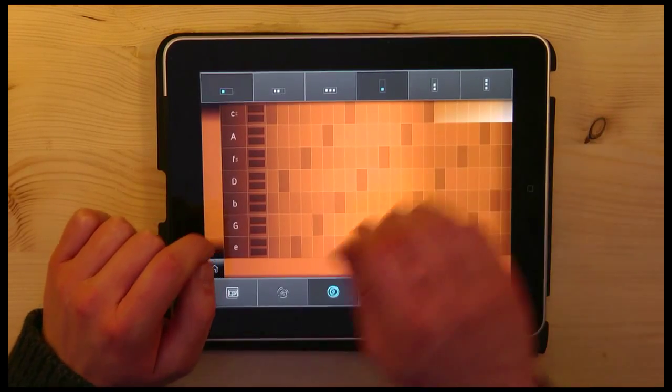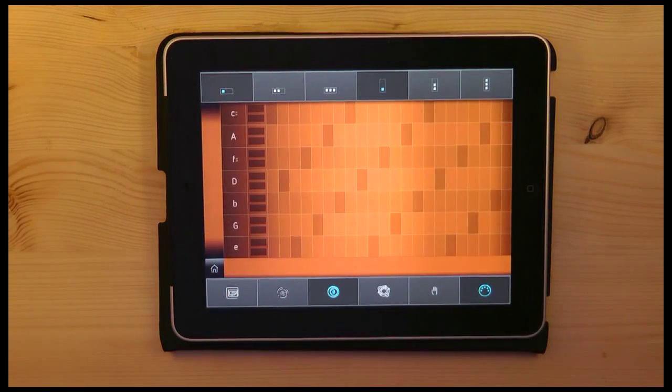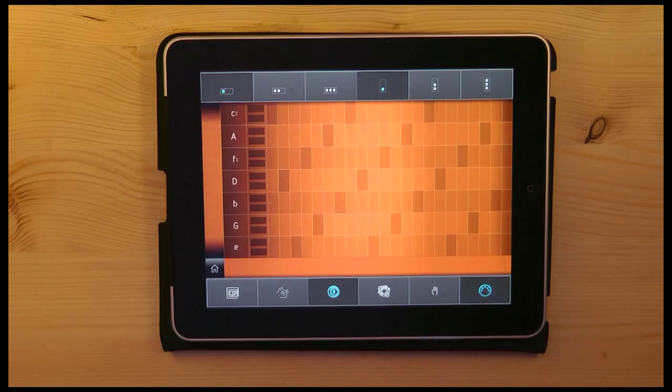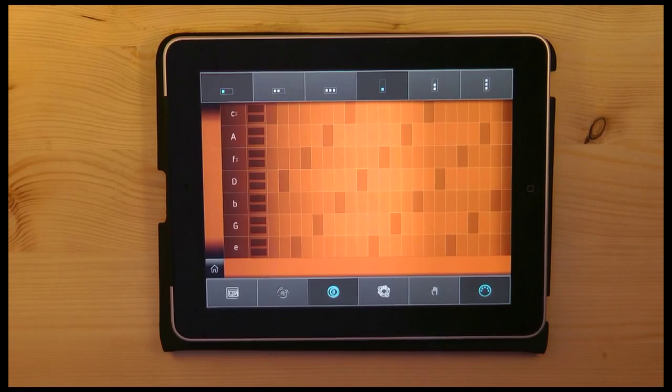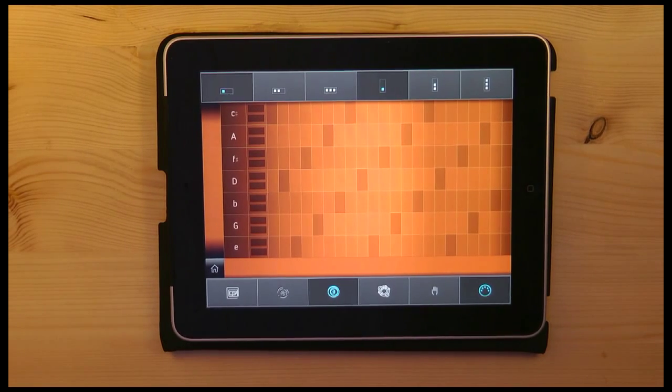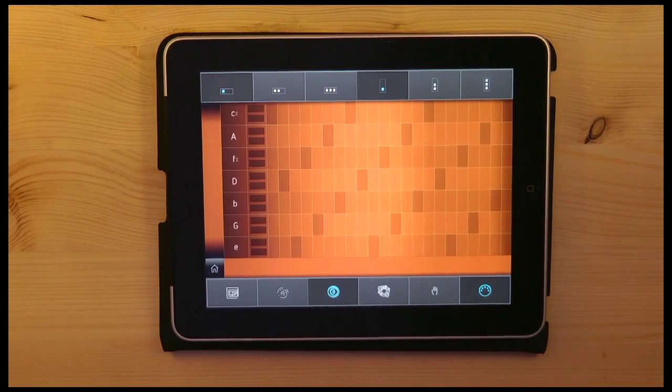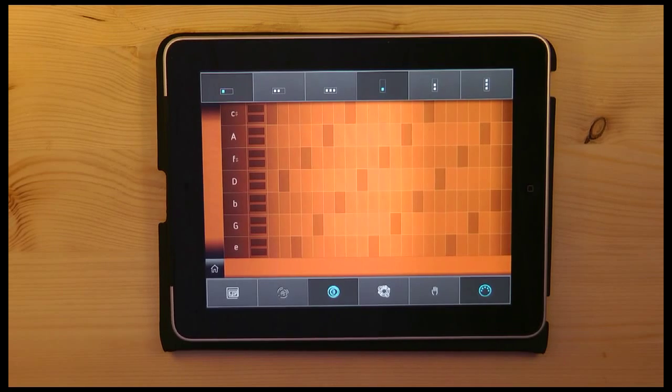And finally step 10, combine all of these steps completely free and create your own incredible sounding cadence. That's it, thanks.